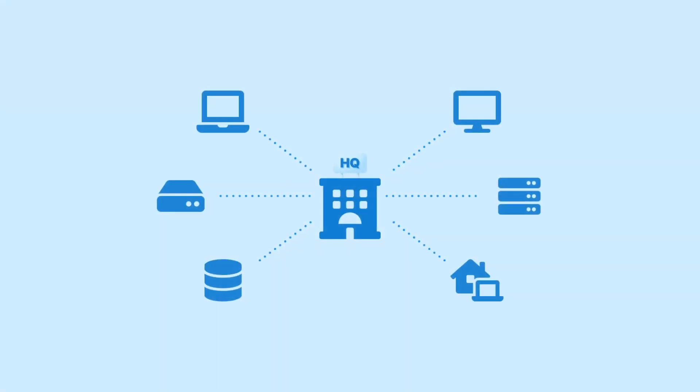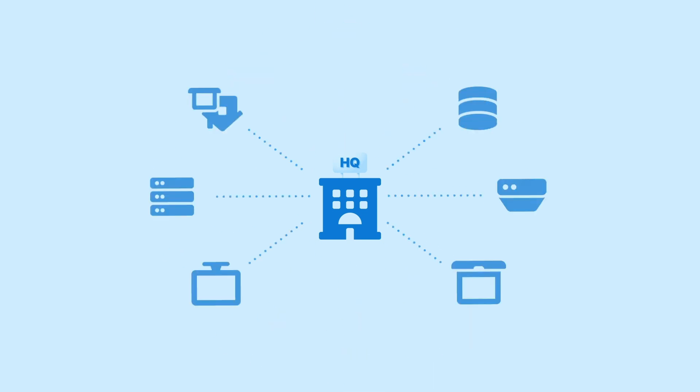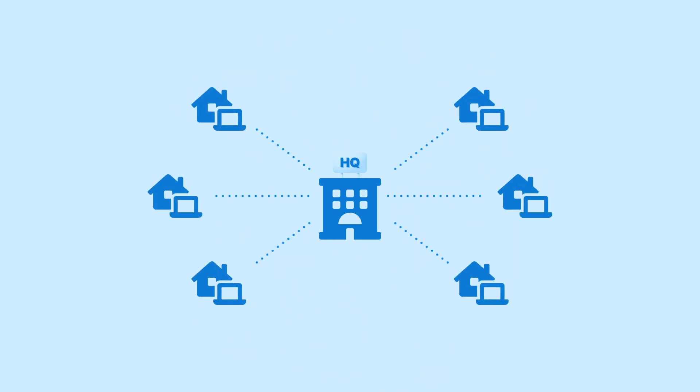Managing the office network was hard enough when it was all in one place. Now, with companies big and small switching to remote work, you've become responsible for keeping everyone's home internet afloat in addition to maintaining everything back at headquarters.